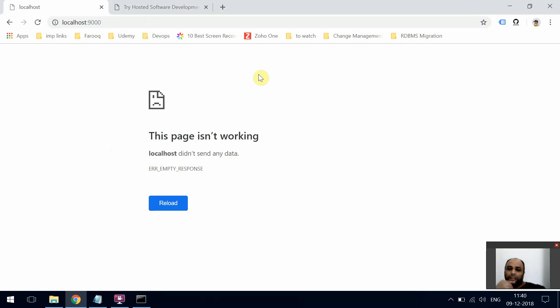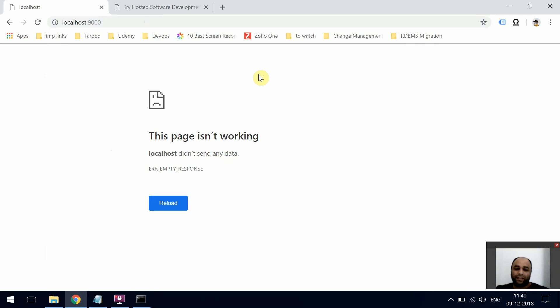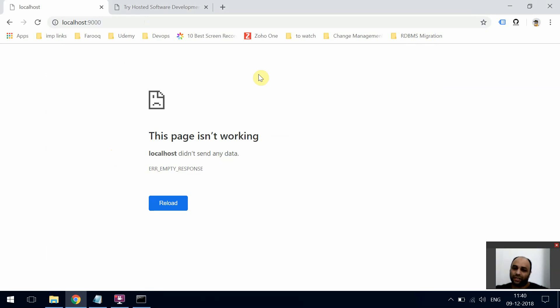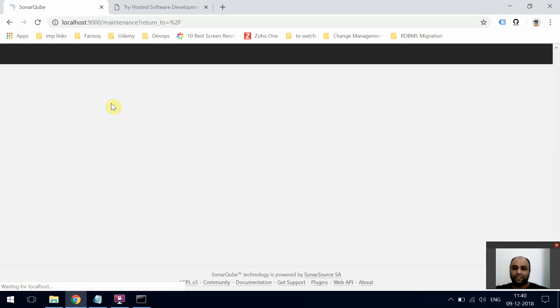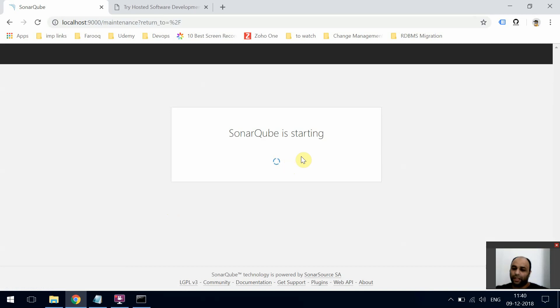Once it loads, we need to create a token on the SonarCube server, which we'll use to integrate with other applications like Jenkins or anything else from which you want to run an analysis and post the results. Let's try to reload. It's loading now, SonarCube is starting.